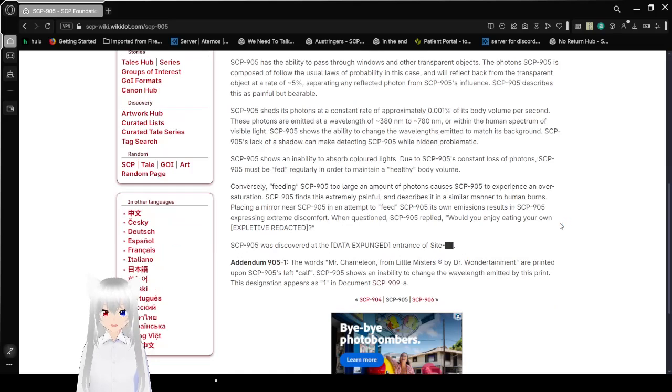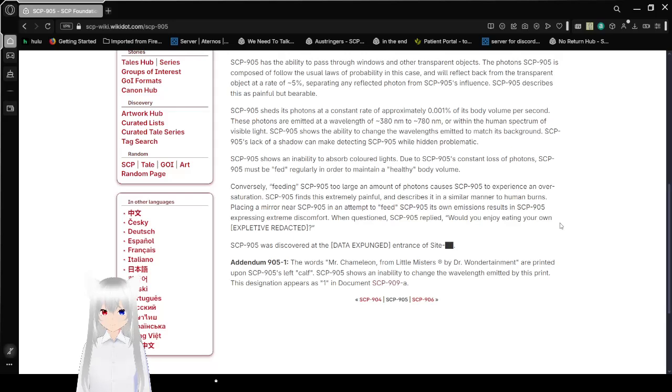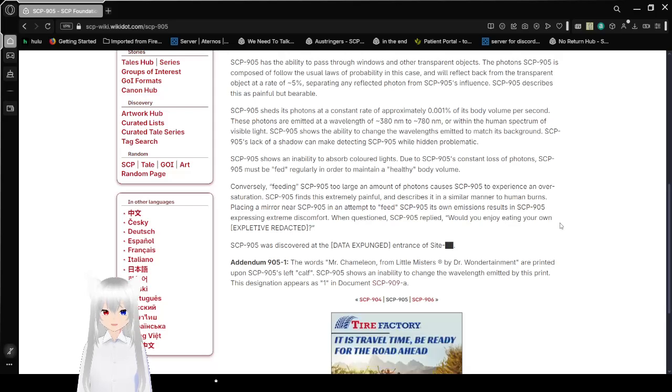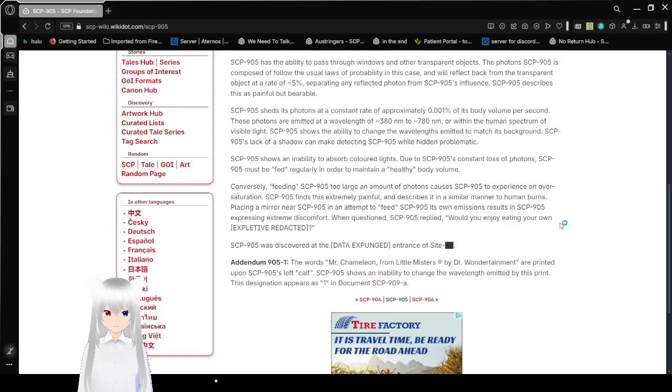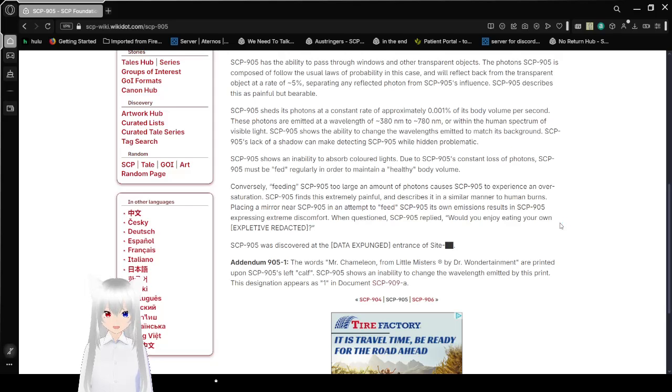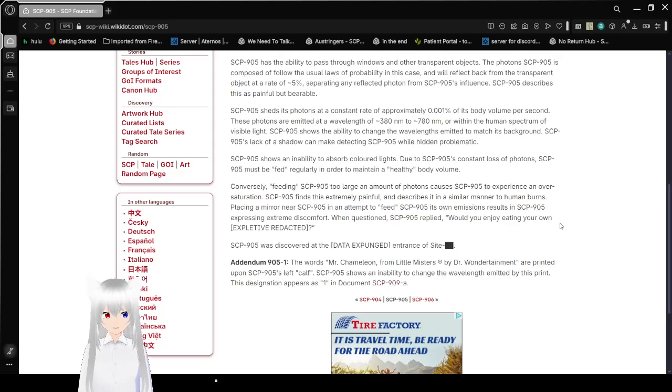SCP-905 sheds its photons at a constant rate of approximately 0.001% of its body volume per second. These photons are emitted at a wavelength of approximately 380 nm to 780 nm, or within the human spectrum of visible light. SCP-905 shows the ability to change wavelengths to match its background. SCP-905's lack of a shadow can make detecting SCP-905 while hidden problematic.